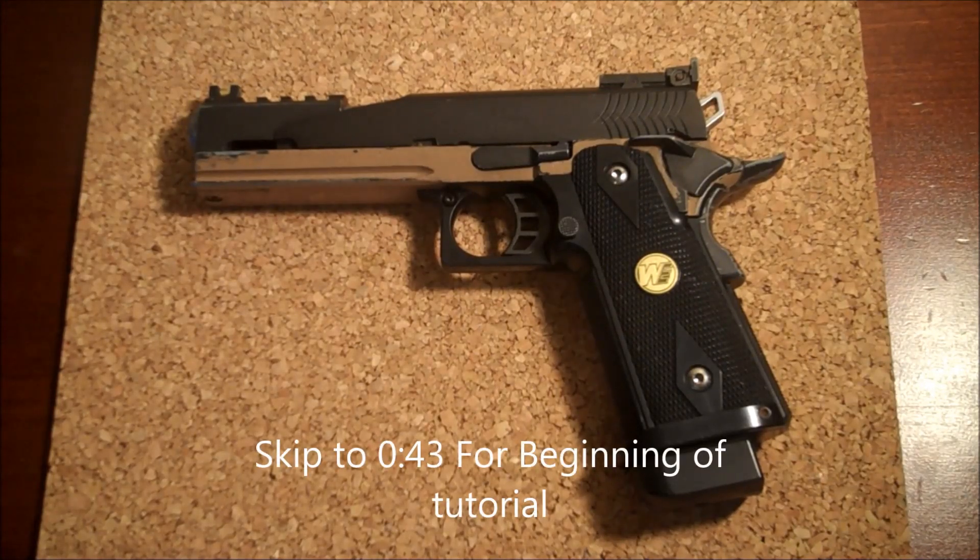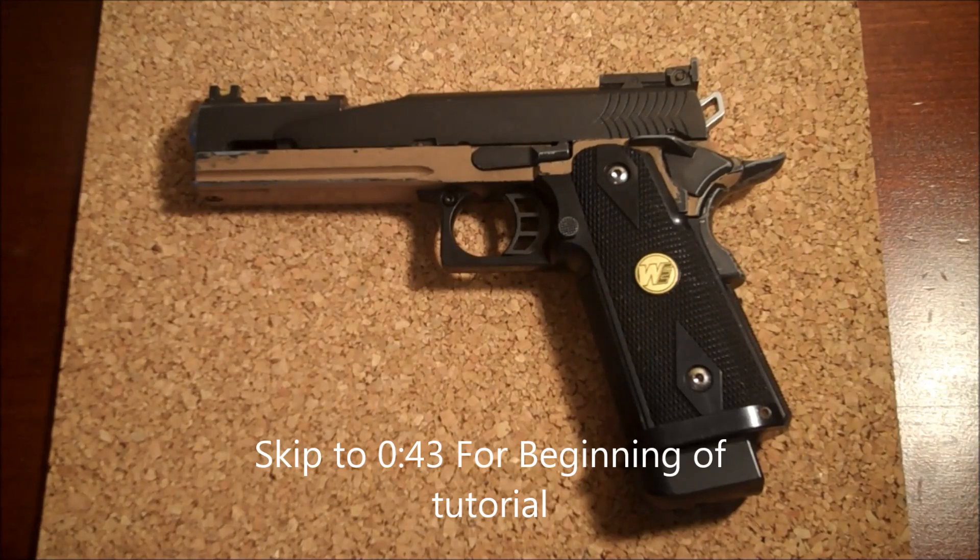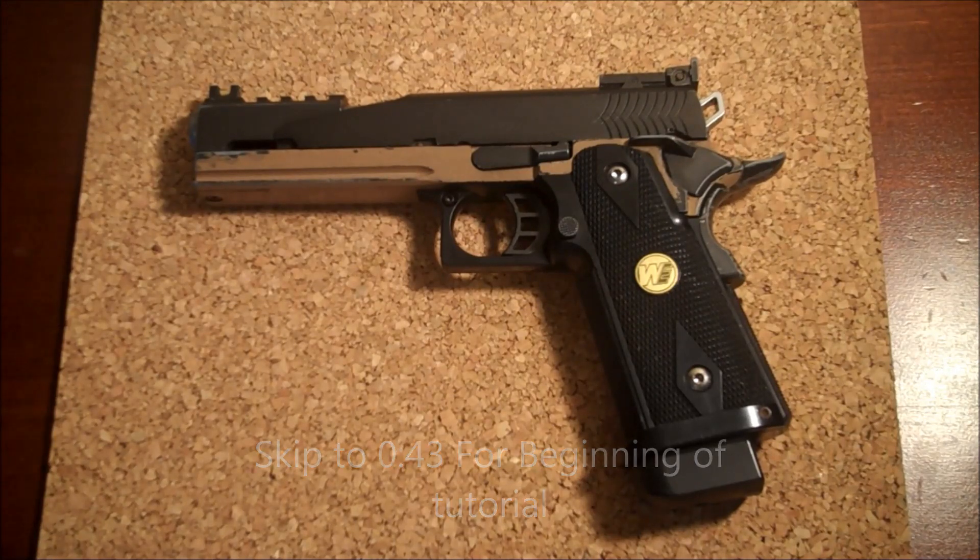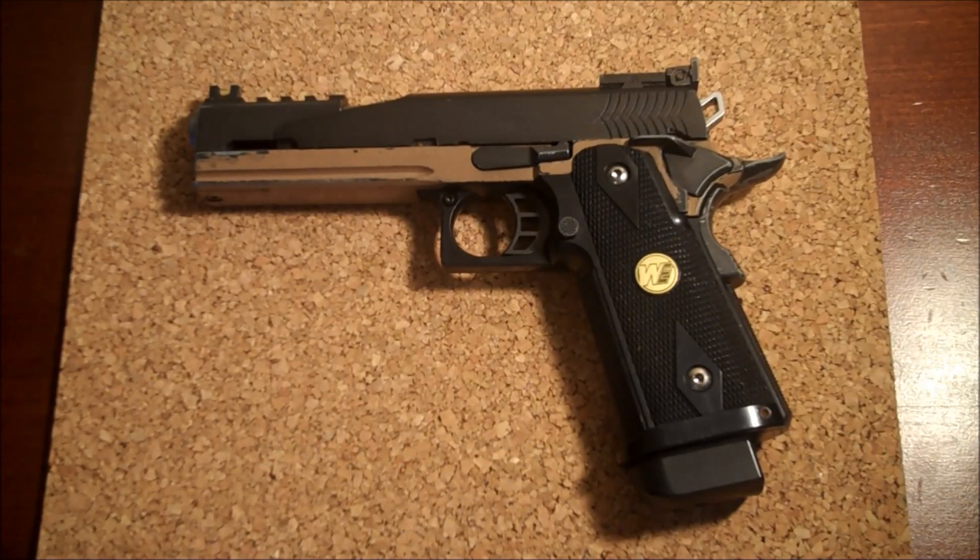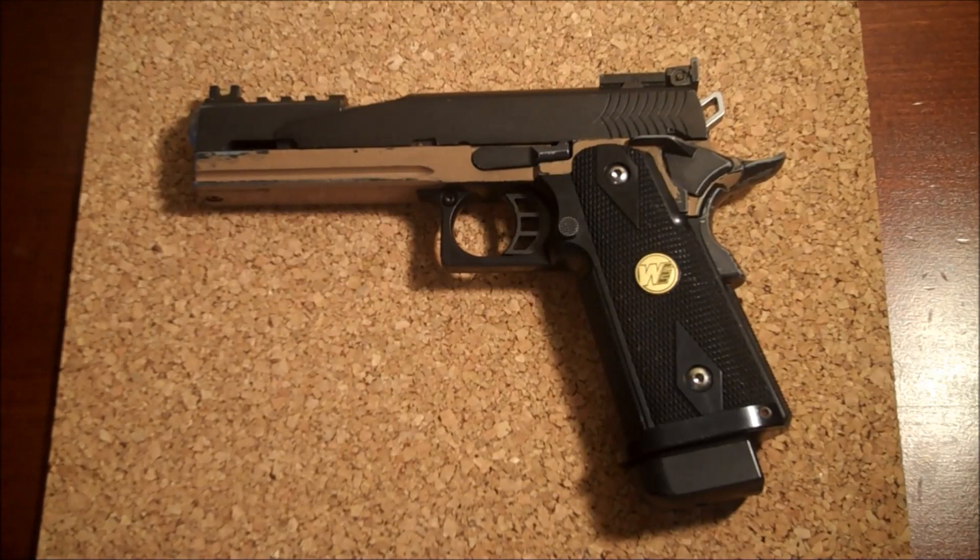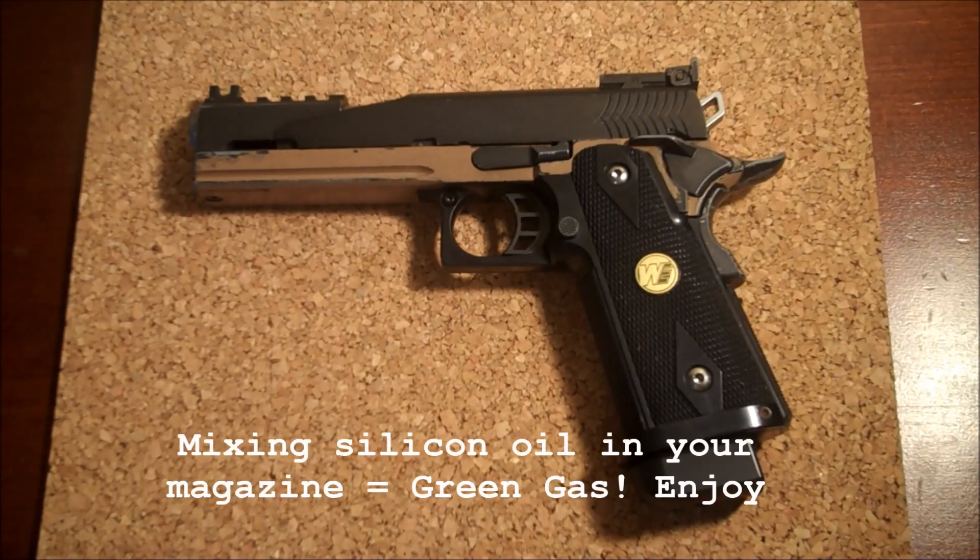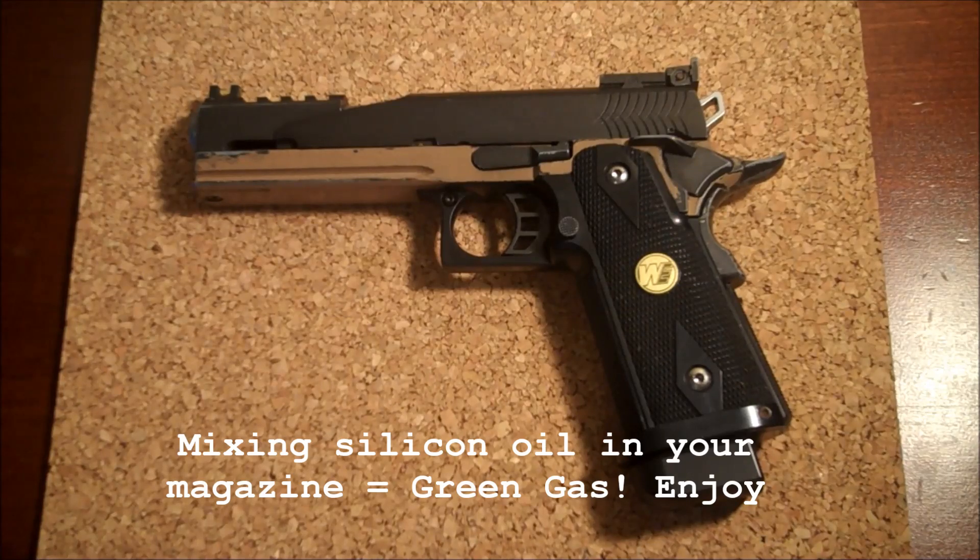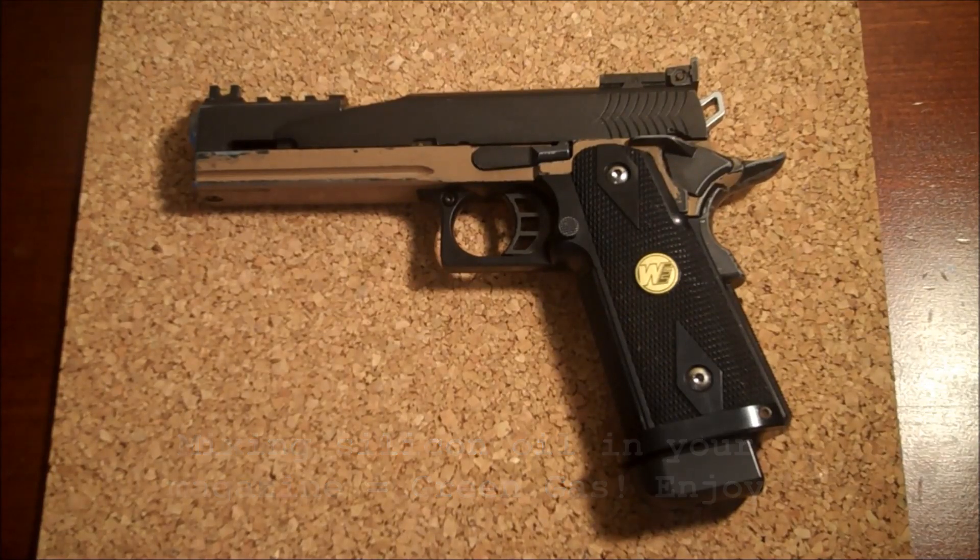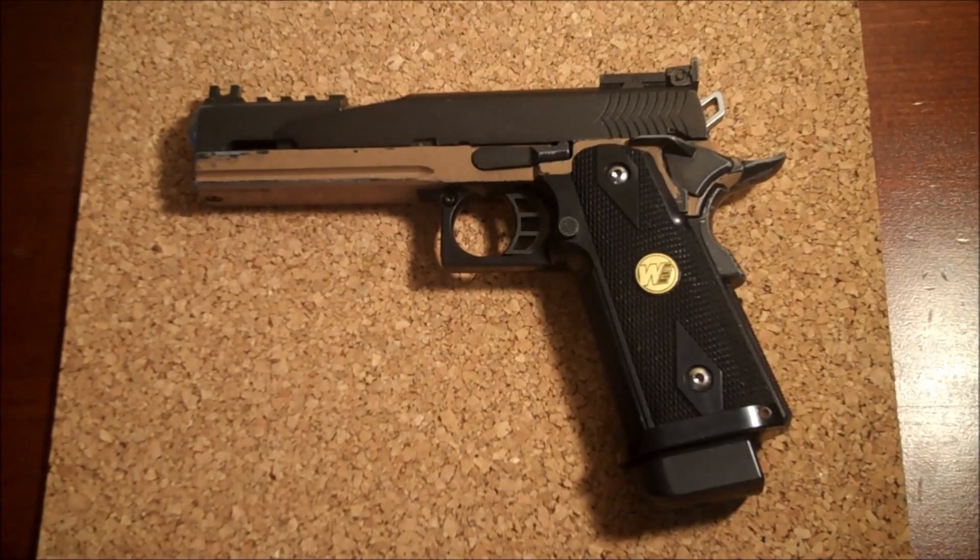What's going on everybody, nobody here and today we're back for another how-to on gas guns. Today I'm going to be showing you how to mix some silicon oil into that propane so your seals and your gun don't dry out. My apologies if I sound a little bit weird, I'm a little bit sick and my nose is just stuffed up with a whole bunch of crap.